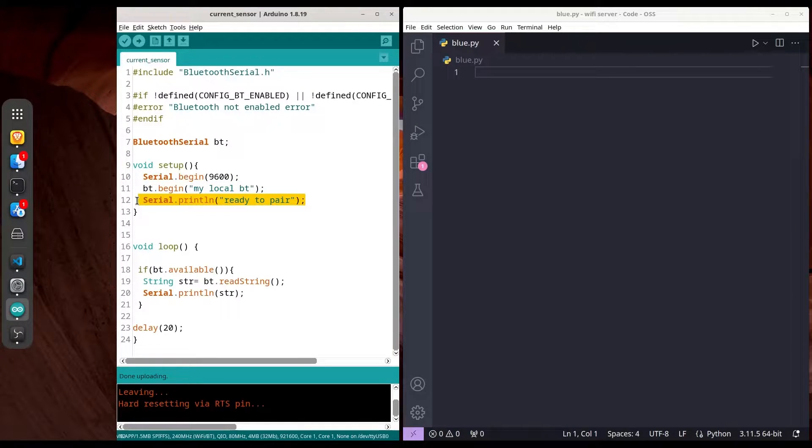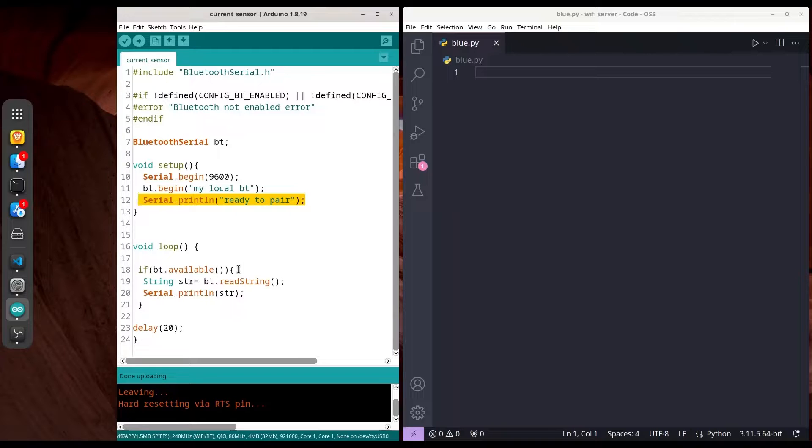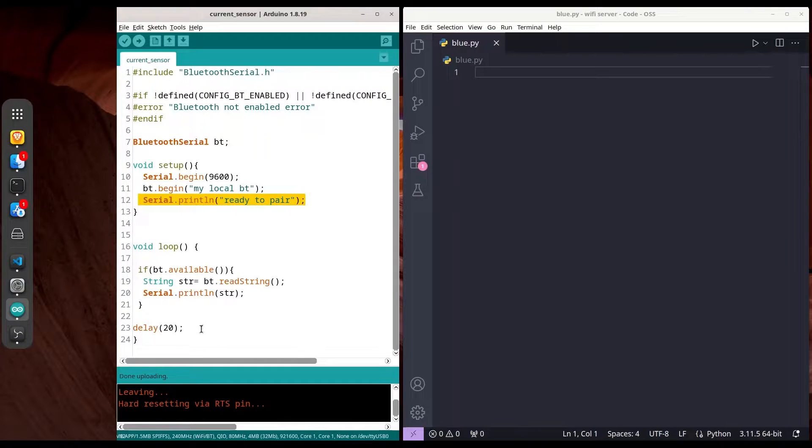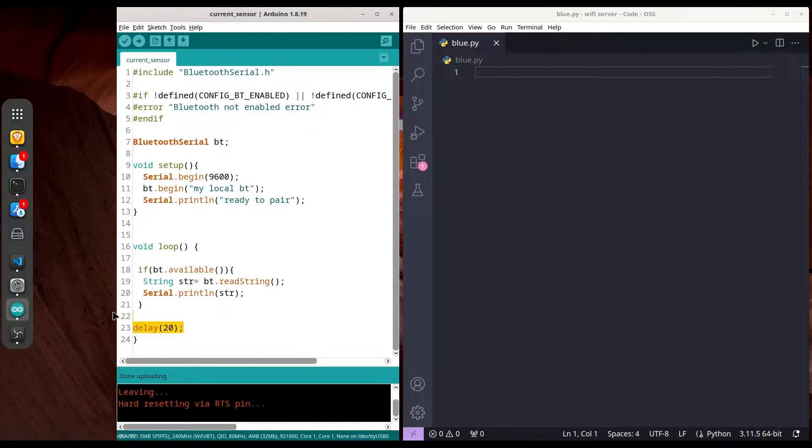In void loop, we're checking if Bluetooth serial is available, reading a string from our PC, and printing that string to our serial monitor with a delay of 20 milliseconds.